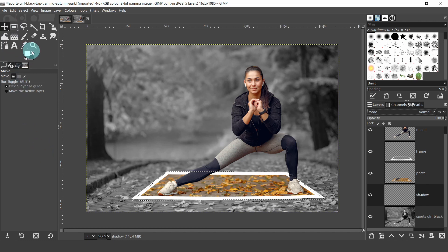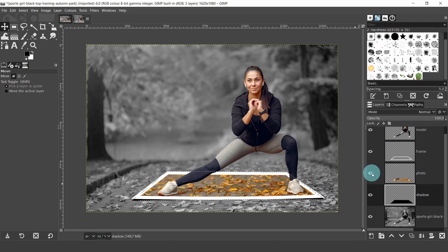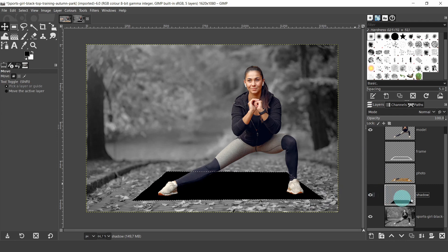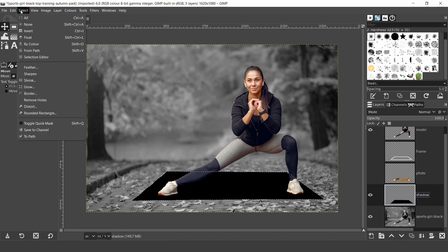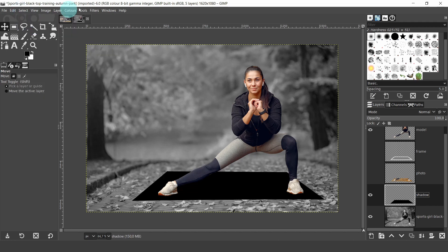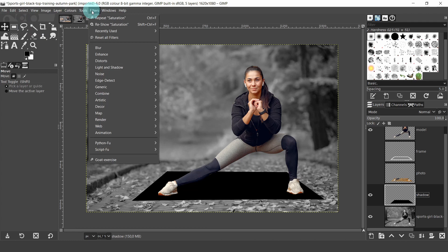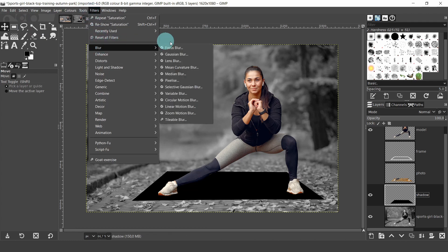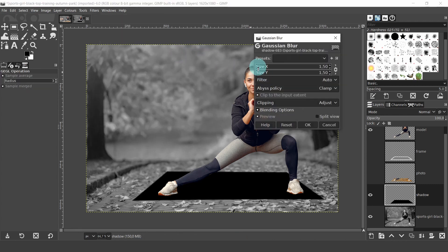We're going to add a black color to the selected area. Come up to the color boxes and click on the small arrow to switch the background and foreground. Click in the color box and drag it over to the rectangle selection. Come over to the Layers panel and turn off the visibility for the Photo and the Frame — now we can see the shadow. Then deselect the marching ants by coming up to the Select menu and selecting None. We're going to add a blur filter so the edges aren't so sharp — come up to Filters, Blur, Gaussian Blur. Make sure the preview button is checked, and set the value to about five or six. Then hit OK.